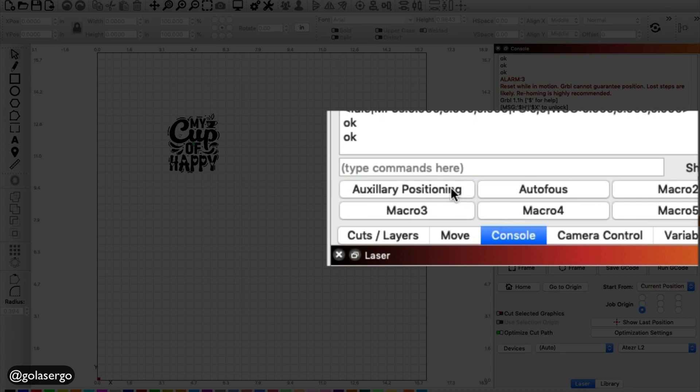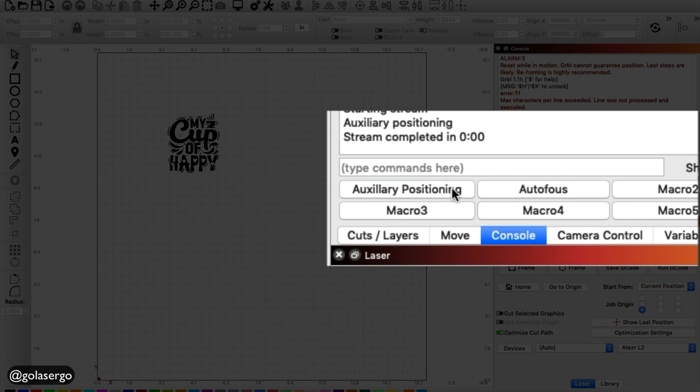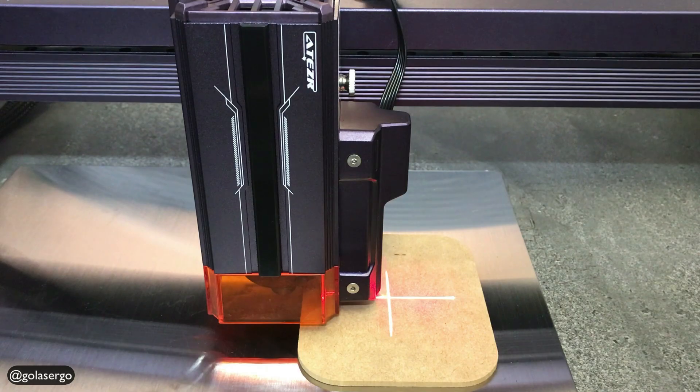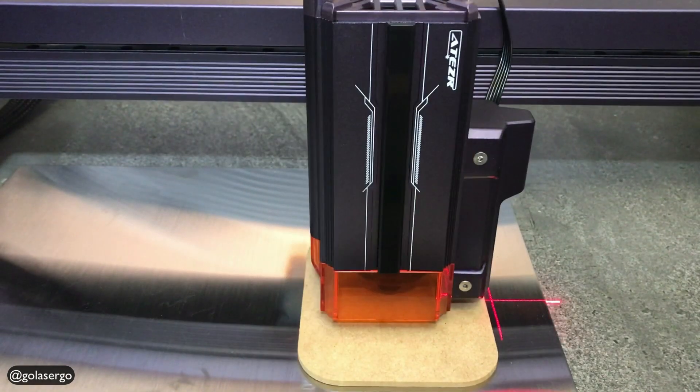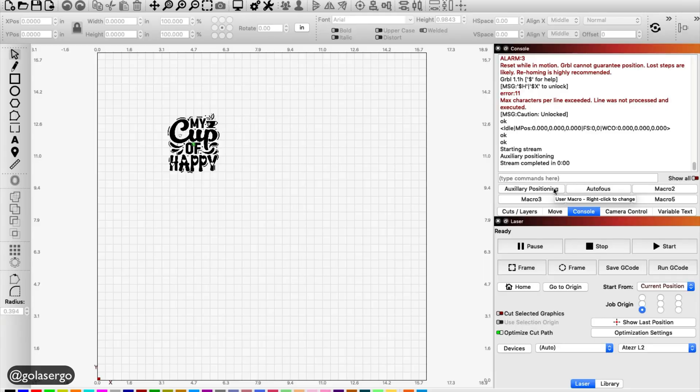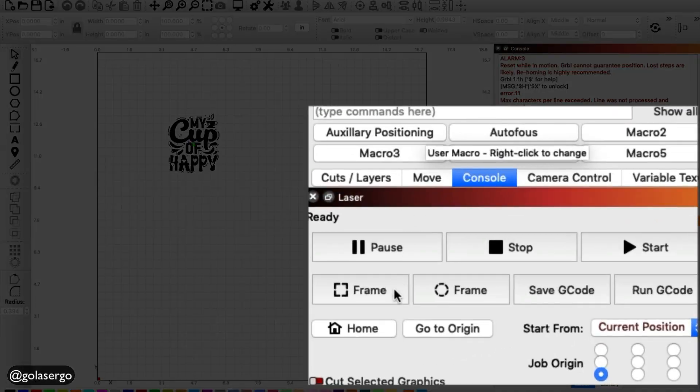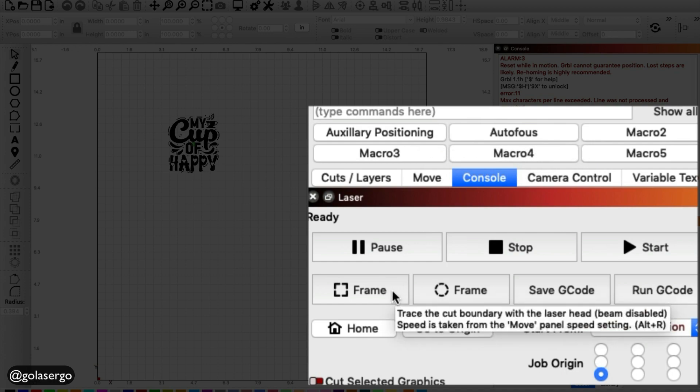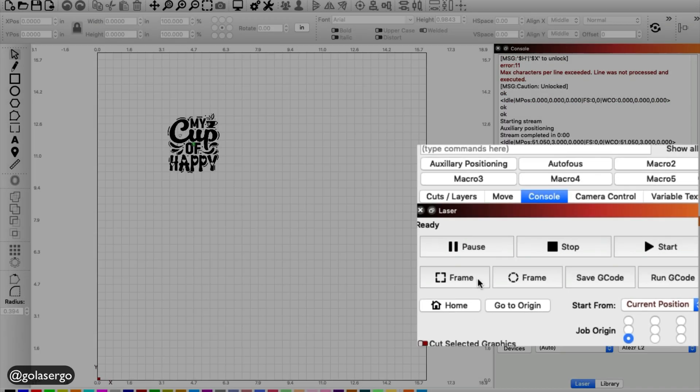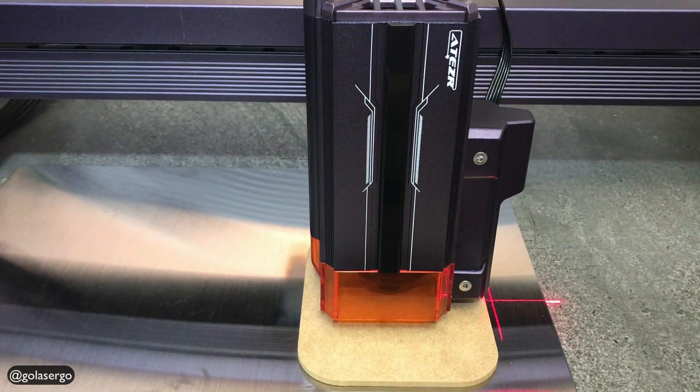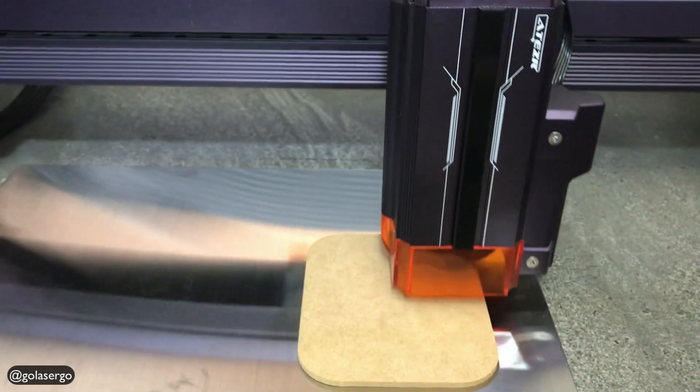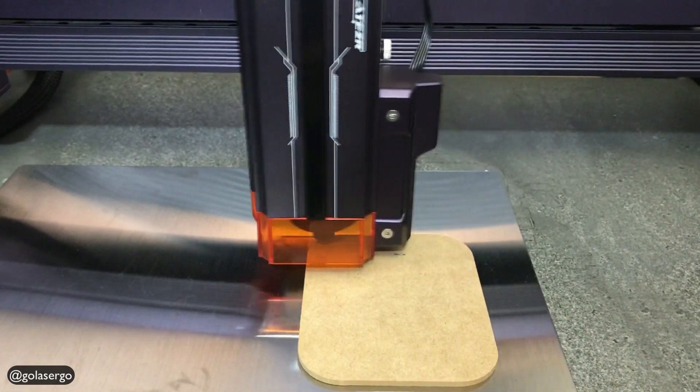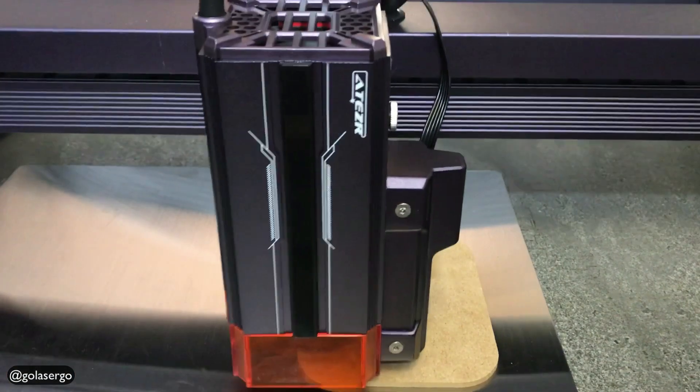I'm clicking on Auxiliary Positioning. And what happens when you click on that? Over on the machine, you'll see the laser head move over into the center of the coaster there. And then I'm going to click on Frame. And then it'll frame it and go back into the center.